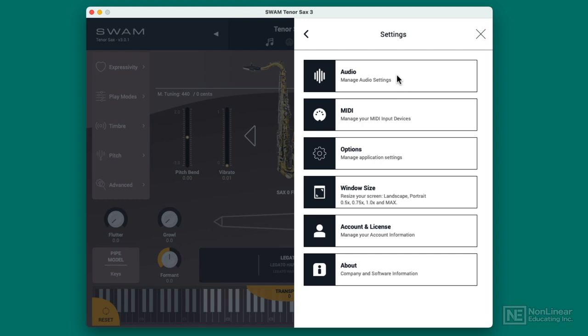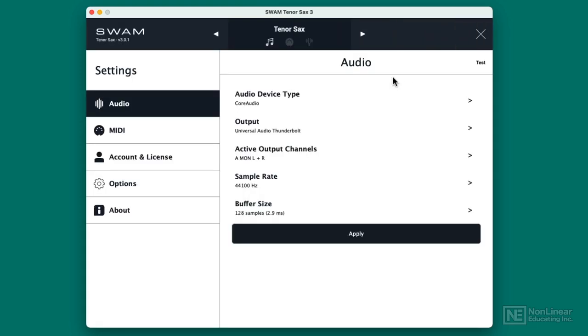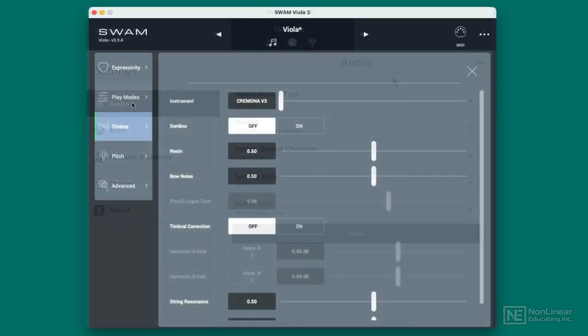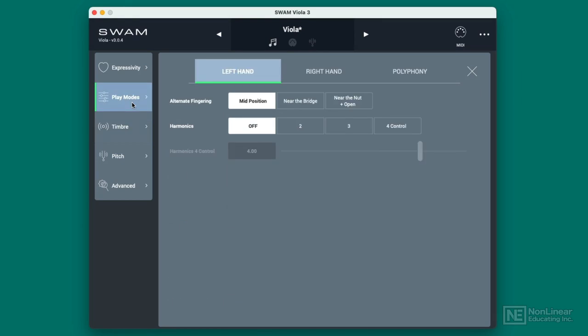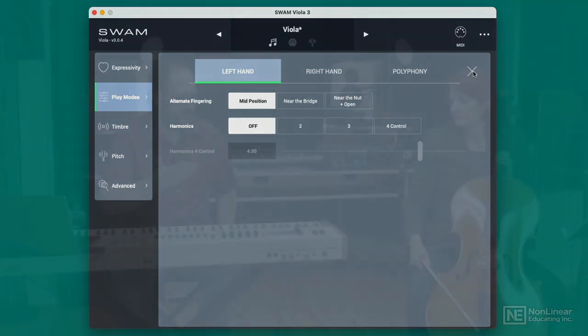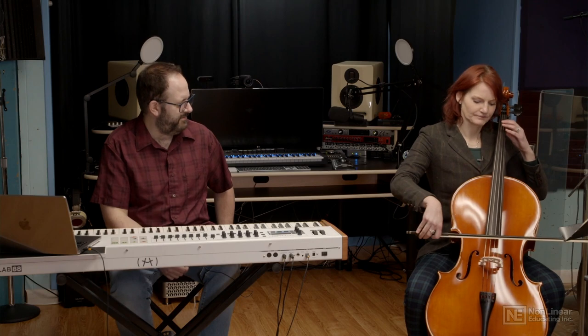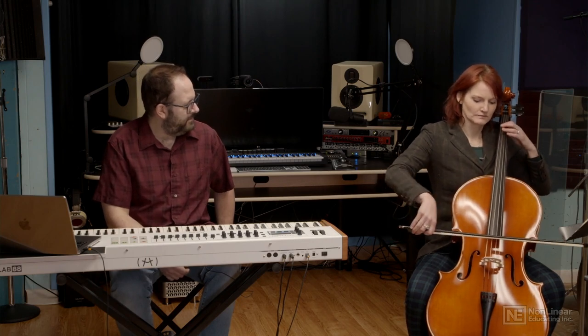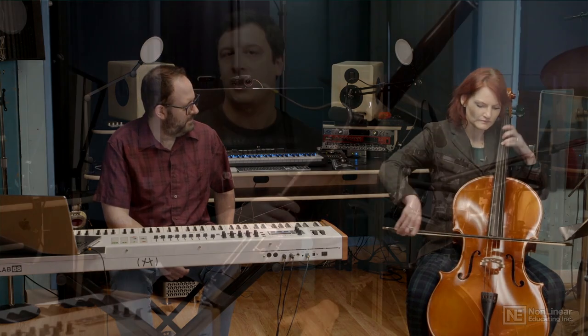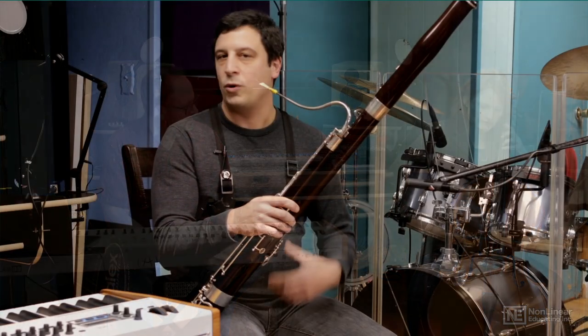There are strings, woodwinds, saxophones, brass, everything you could think of. We're going to take a look at many different SWAM instruments as well as the real instruments themselves to see how you can get the most out of each, because you need to know about how to make sounds on the real instrument in order to get the most realism out of SWAM.